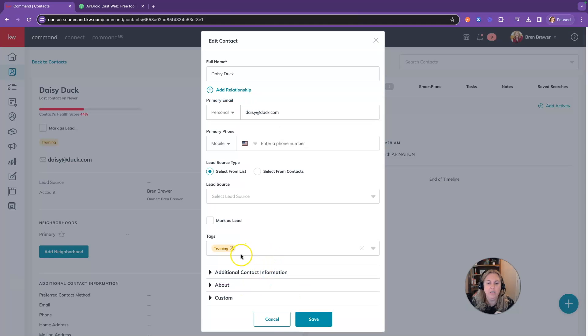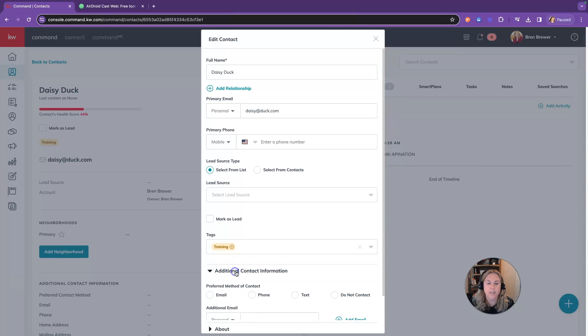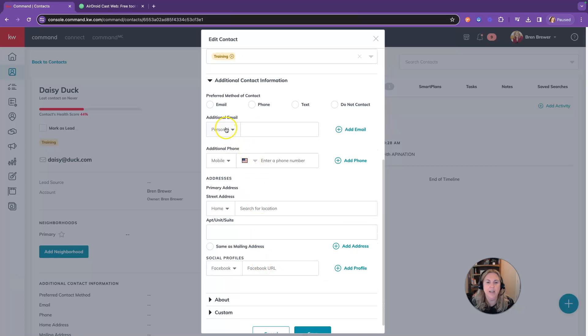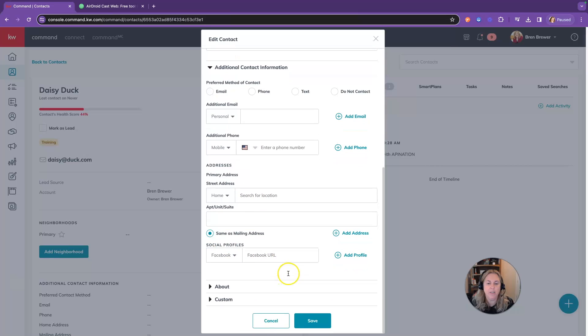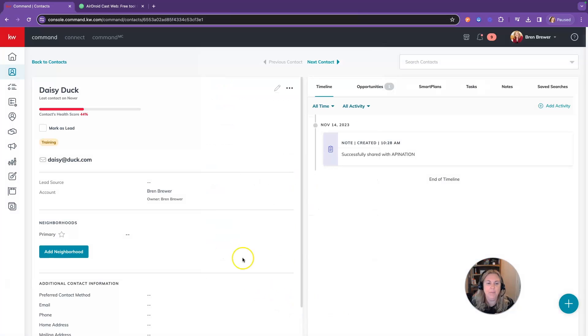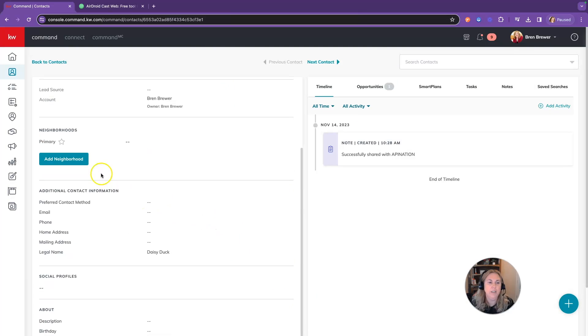To get to birthday and address, you're going to go under additional contact information. There you can add additional email, primary address, and you can set that address as the mailing address. Under the about section is where you'll find the birthday. Once you've entered those, click save and that information will update.